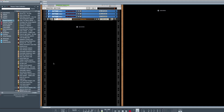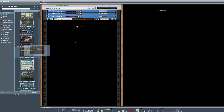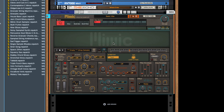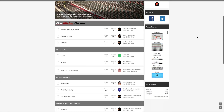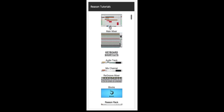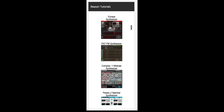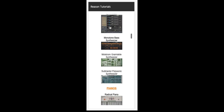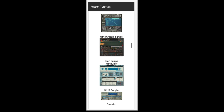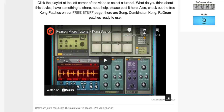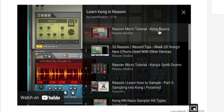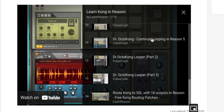Next is the new Mimic creative sampler — you'll find that in your instruments. There are a lot of videos about this and it's pretty awesome what you can do with it. Here at Learn Reason, we have the Reason tutorial widget where you can scroll, find the Mimic, and there will be videos there to help you learn — easy to find, always adding new ones. It's the only place like this on the internet.